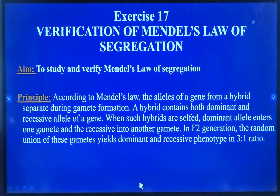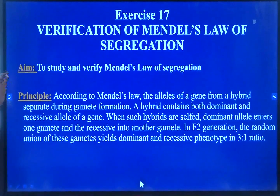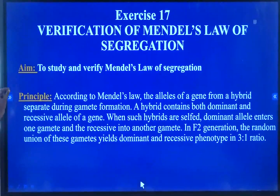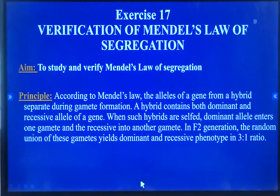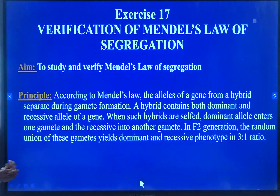What is the aim of the experiment? The aim is to study and verify Mendel's Law of Segregation.